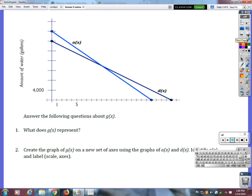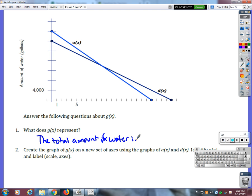All right, so first question says: what does G of X represent? G of X is the total amount of water in both pools. Then number two says: create the graph of G of X on a new set of axes using the graphs that we are given.